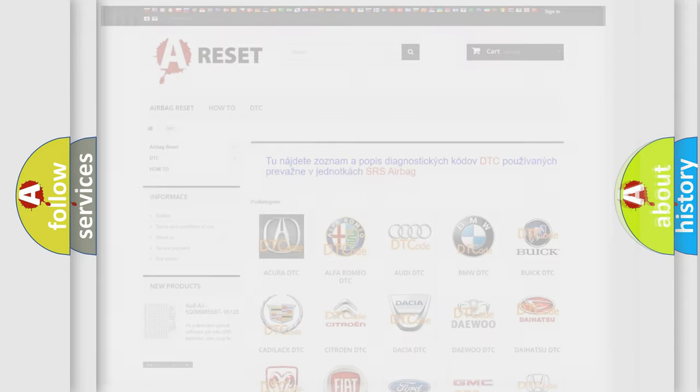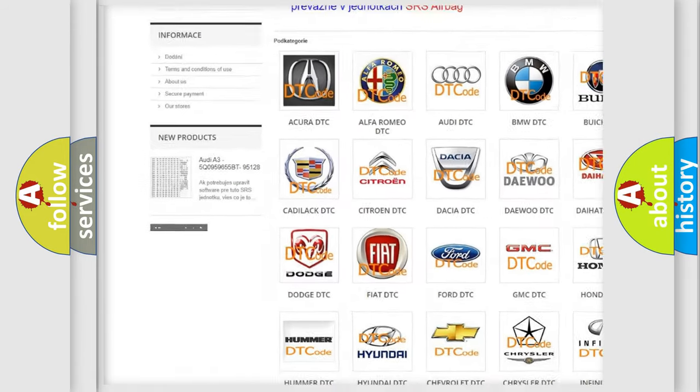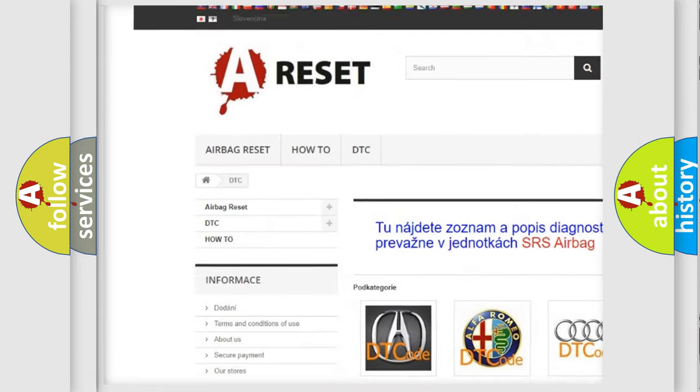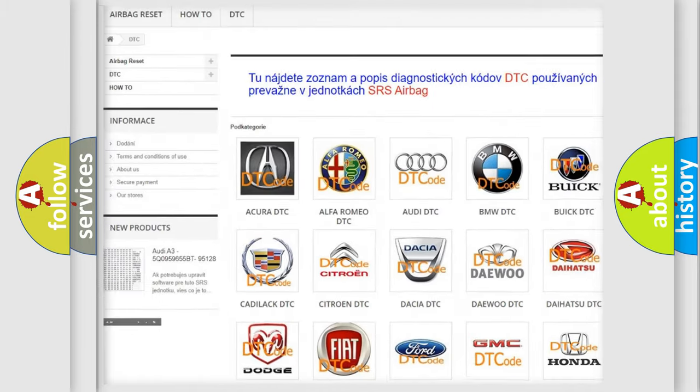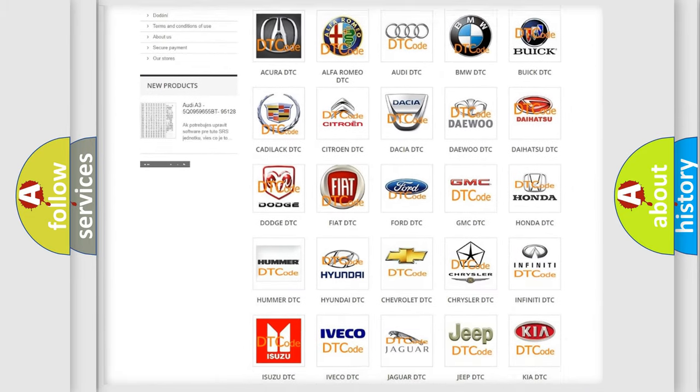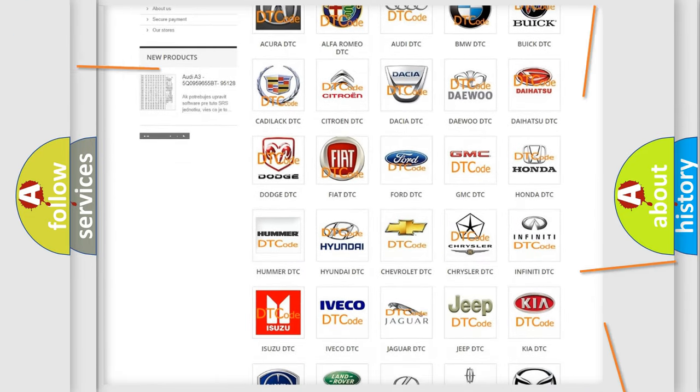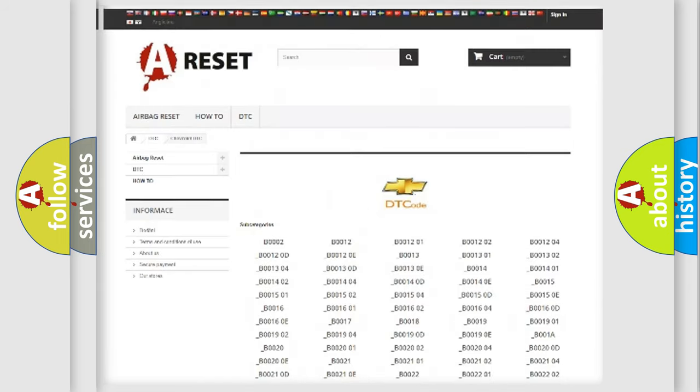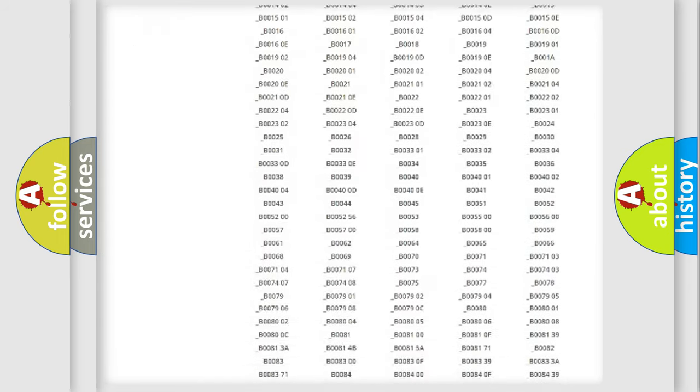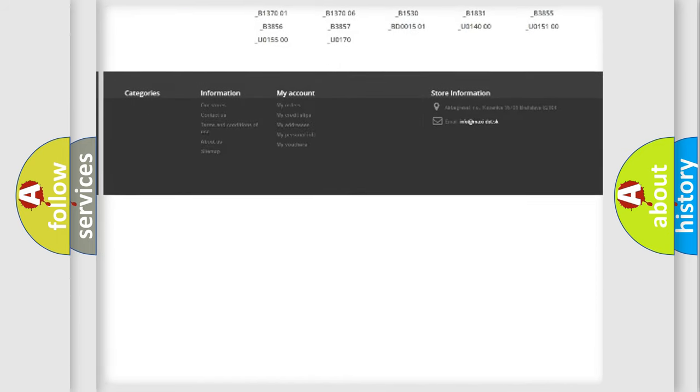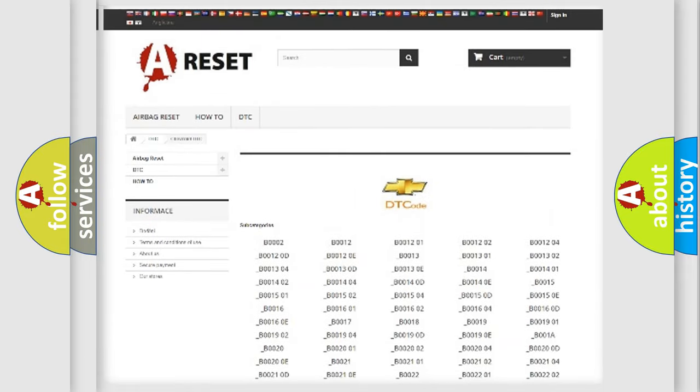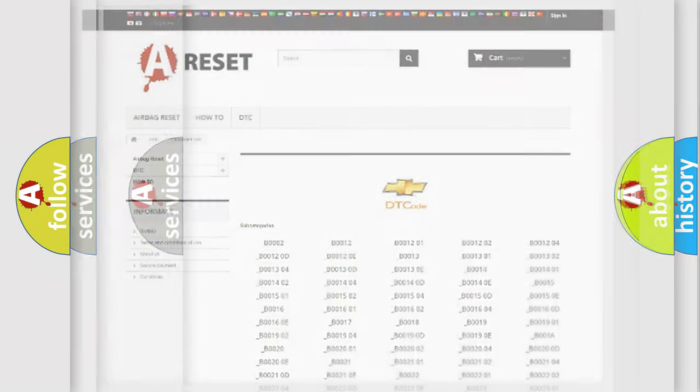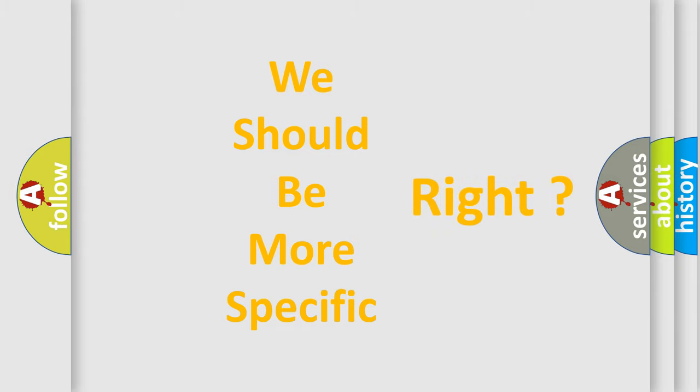Our website airbagreset.sk produces useful videos for you. You do not have to go through the OBD2 protocol anymore to know how to troubleshoot any car breakdown. You will find all the diagnostic codes that can be diagnosed in Chevrolet vehicles, and many other useful things. The following demonstration will help you look into the world of software for car control units.